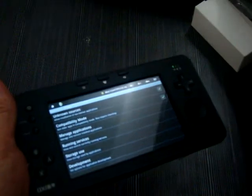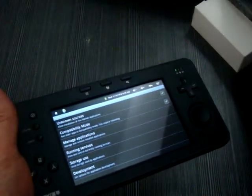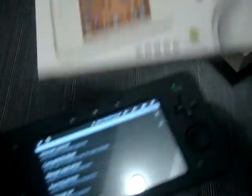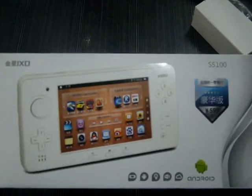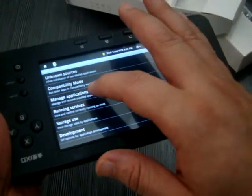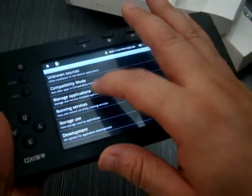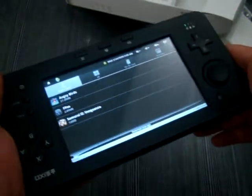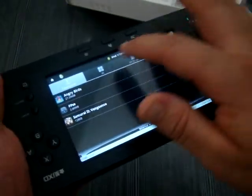Now back to this wonderful unit. Again this is the GXD S5100 review video. Let's continue checking out the applications which are on the unit.